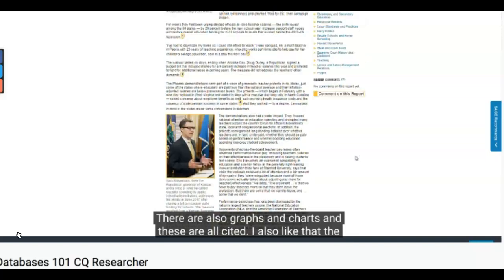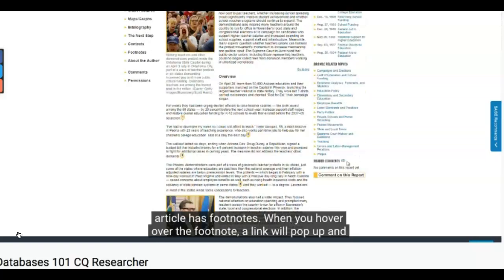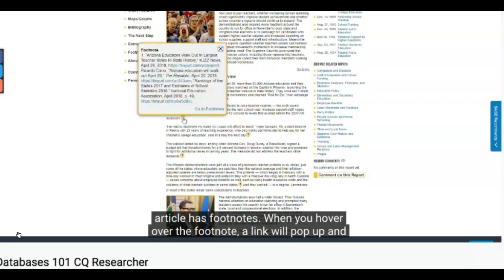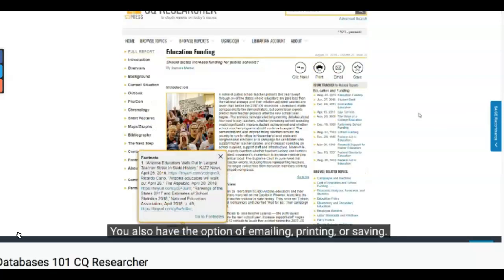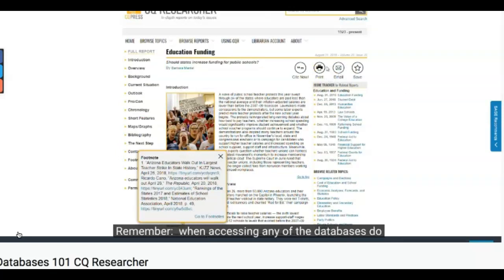I also like that the article has footnotes. When you hover over the footnote, a link will pop up, and now you have access to the sources that the author used. You also have the option of emailing, printing, or saving.